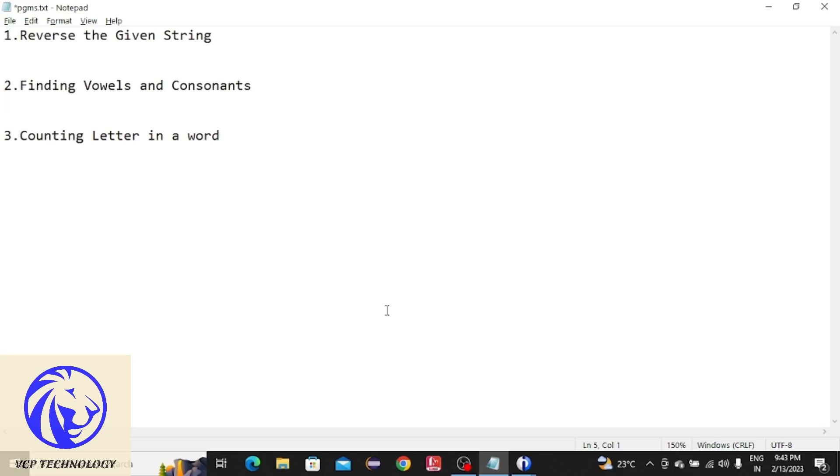Hello friends, welcome back to vSafe technology. In this video I am going to teach you how to reverse a given string, how to find the vowels and consonants from a string, and how to count a particular letter in a word.